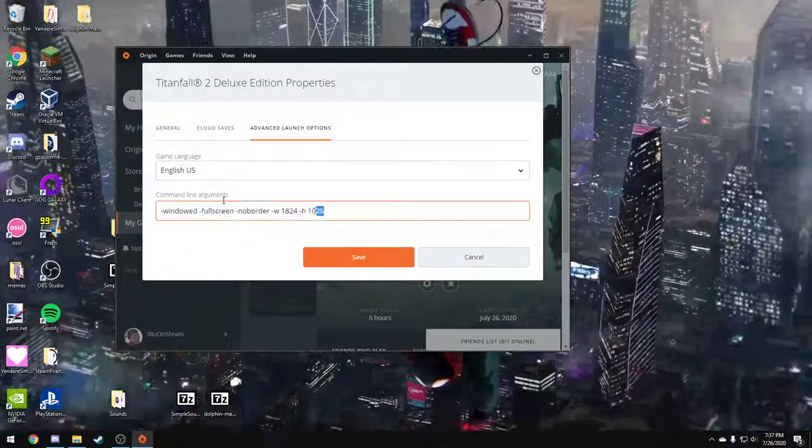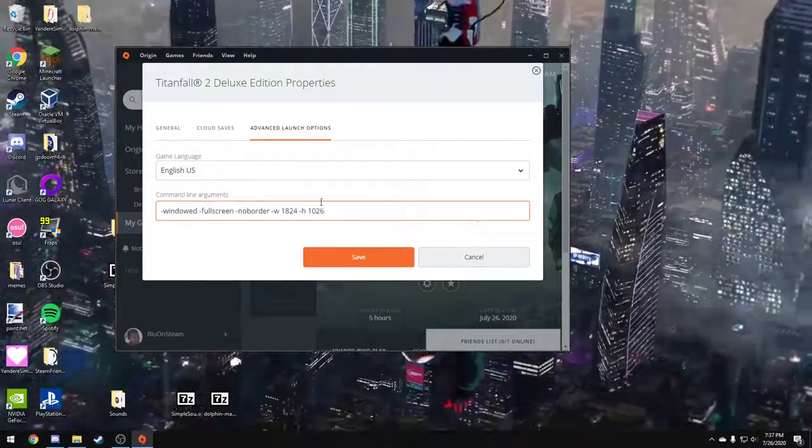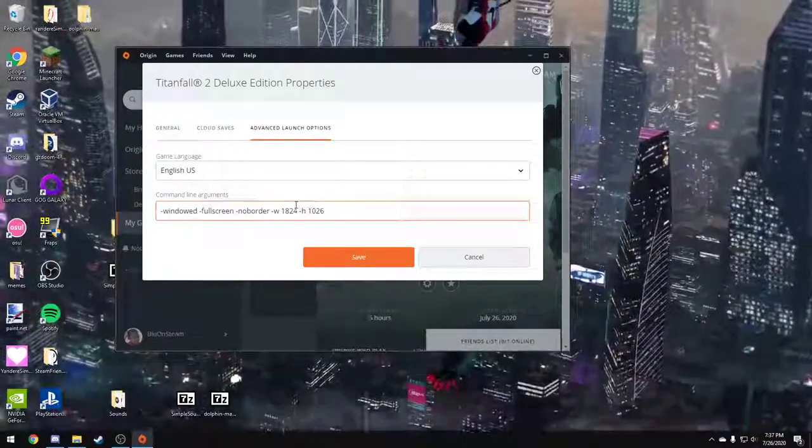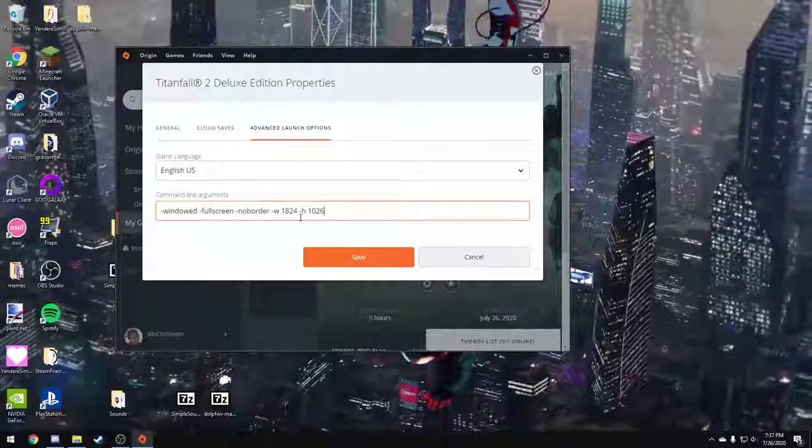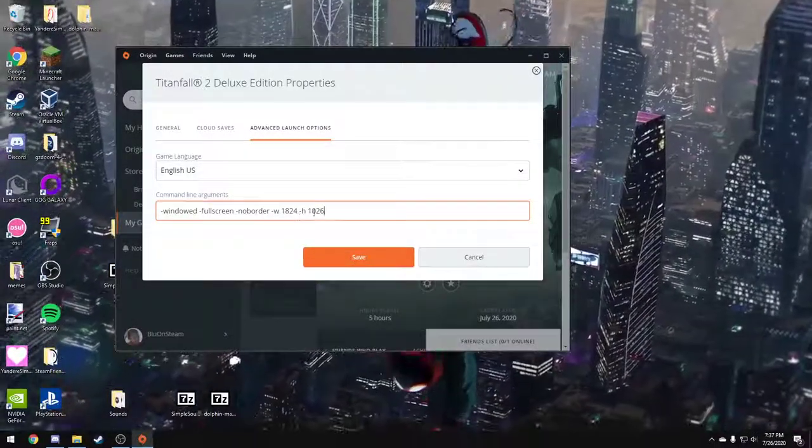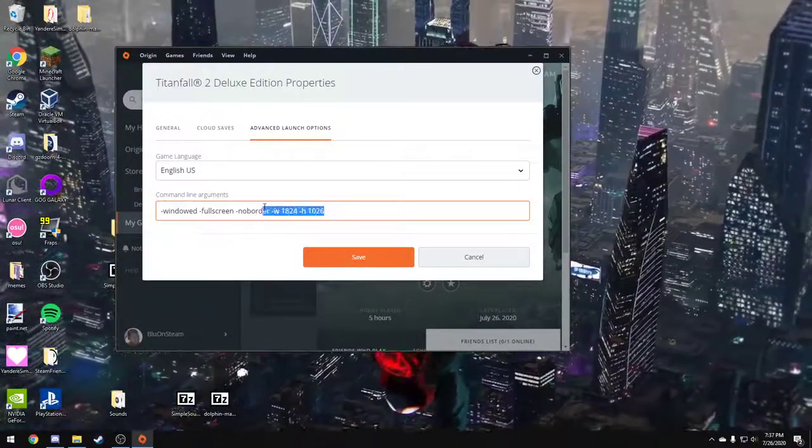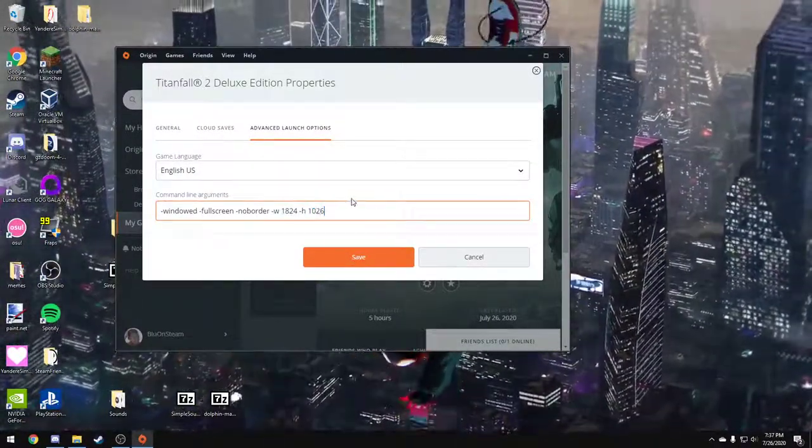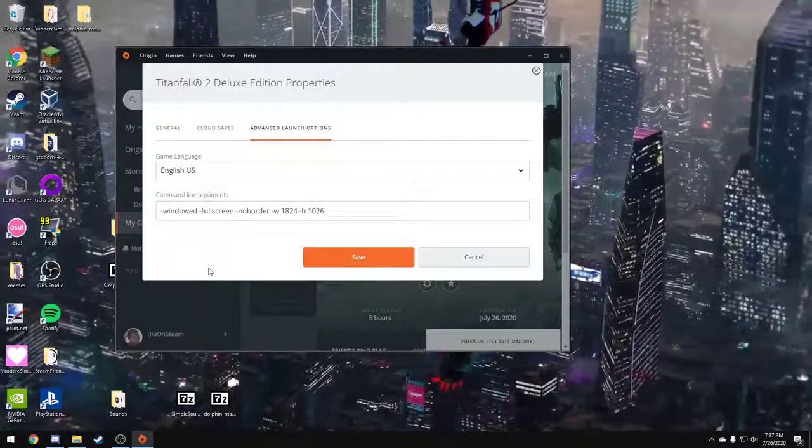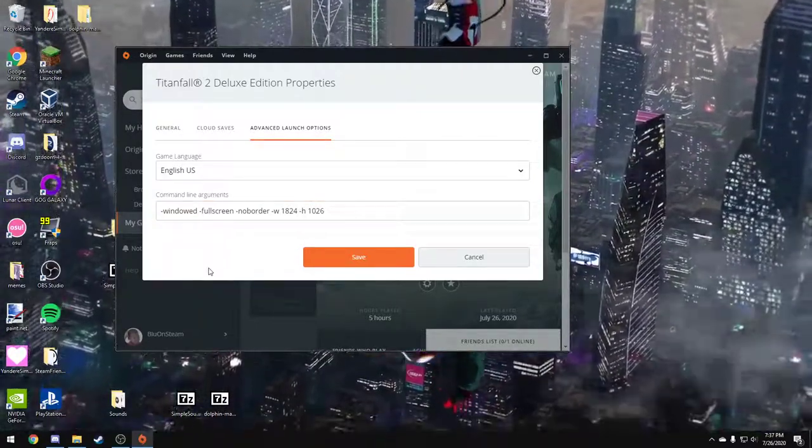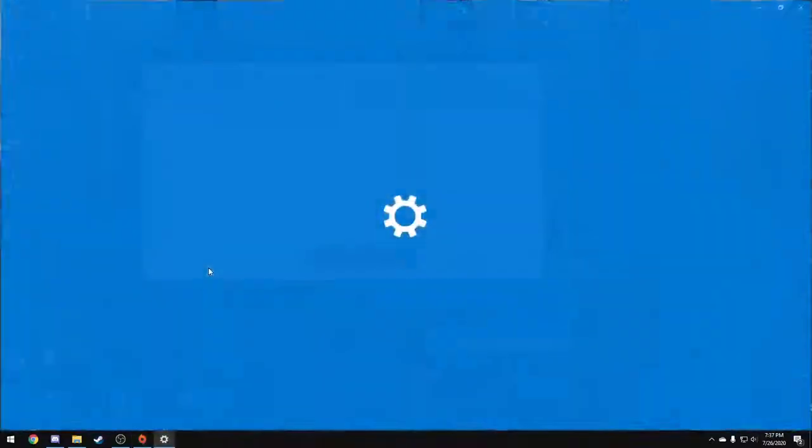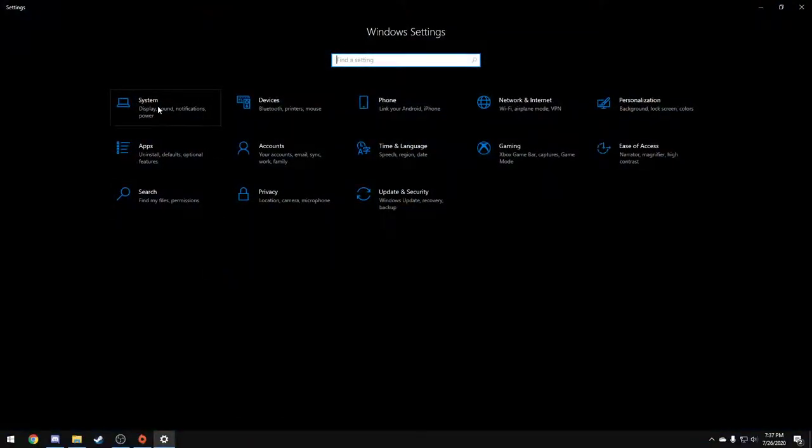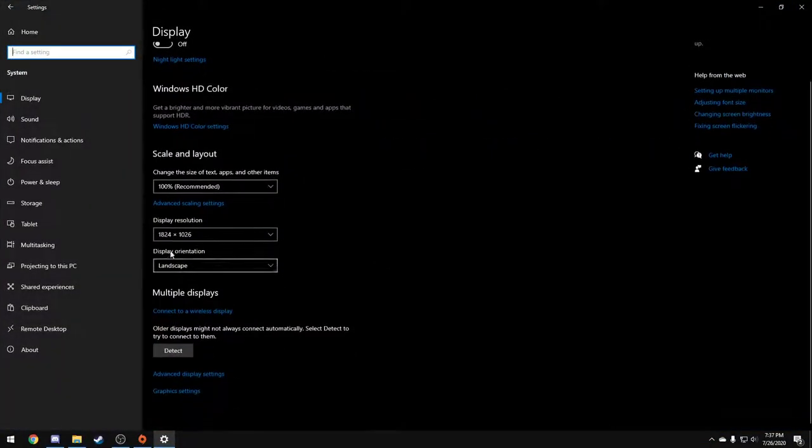And you want to set this command line argument in the description. In the description it will say width 1920 and height 1080, but you can customize yours as long as you like. And to know your resolution, you press Windows key I, go to System, and there's your display resolution right over here.